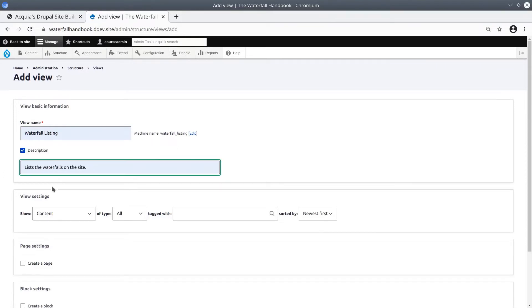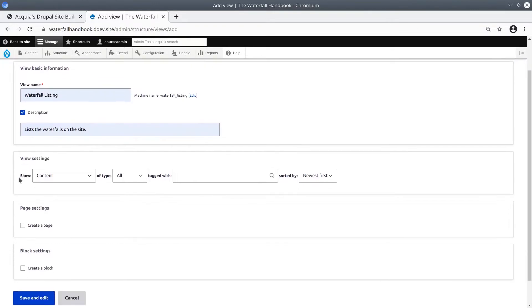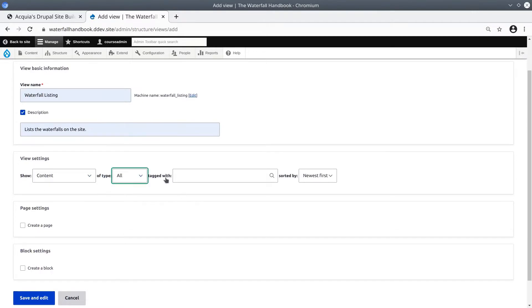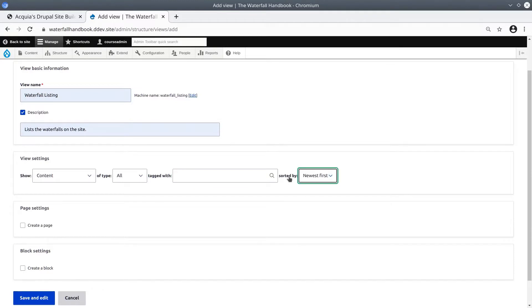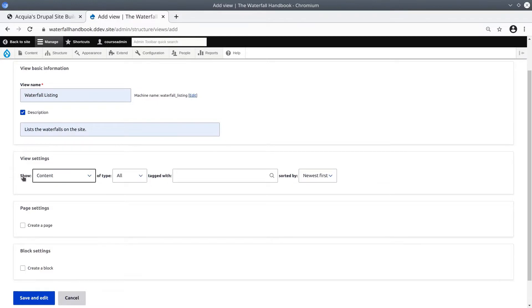And in this next section, called Views Settings, understand this UI first. It reads as show something of type something tagged with something sorted by something. And don't worry, these need not be 100% perfect up front. Nearly everything in a view is configurable.